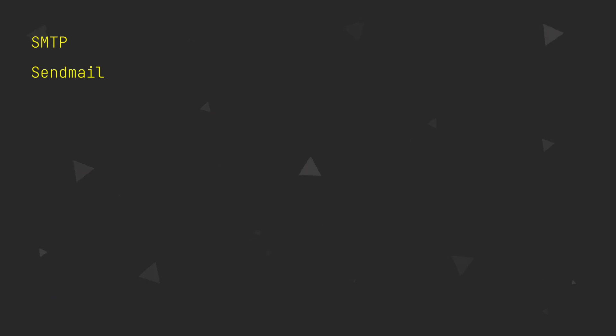In this video we are going to send an email to the admin when new user is created. First we need to set up our email provider, something to send our emails with. In Directus you can use your own SMTP server, Sendmail or Mailgun.